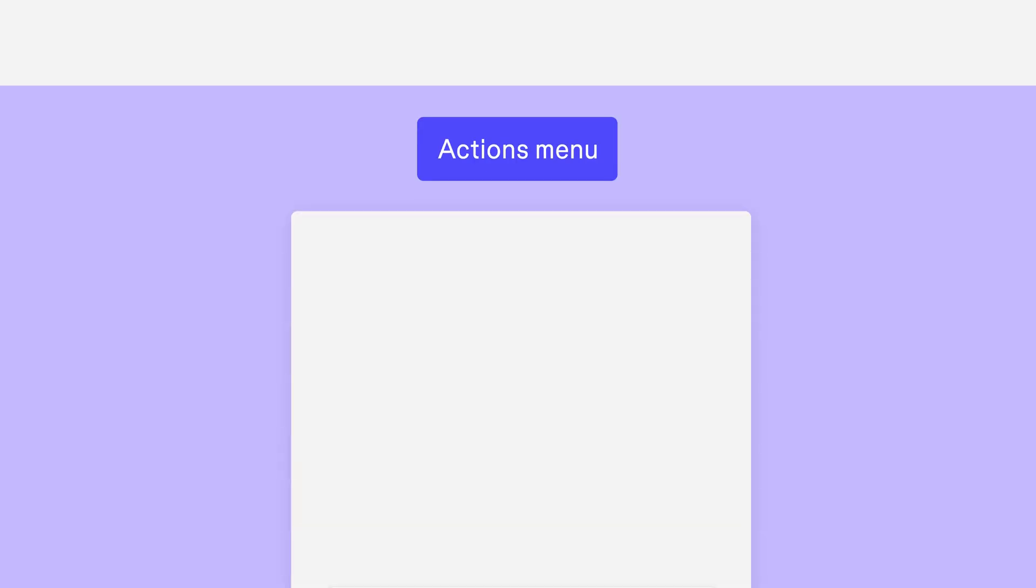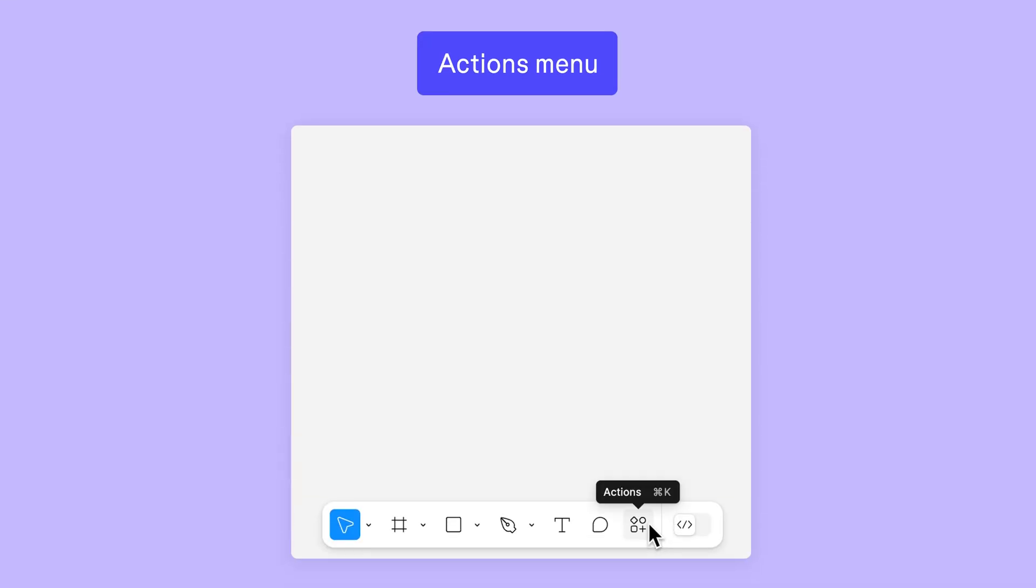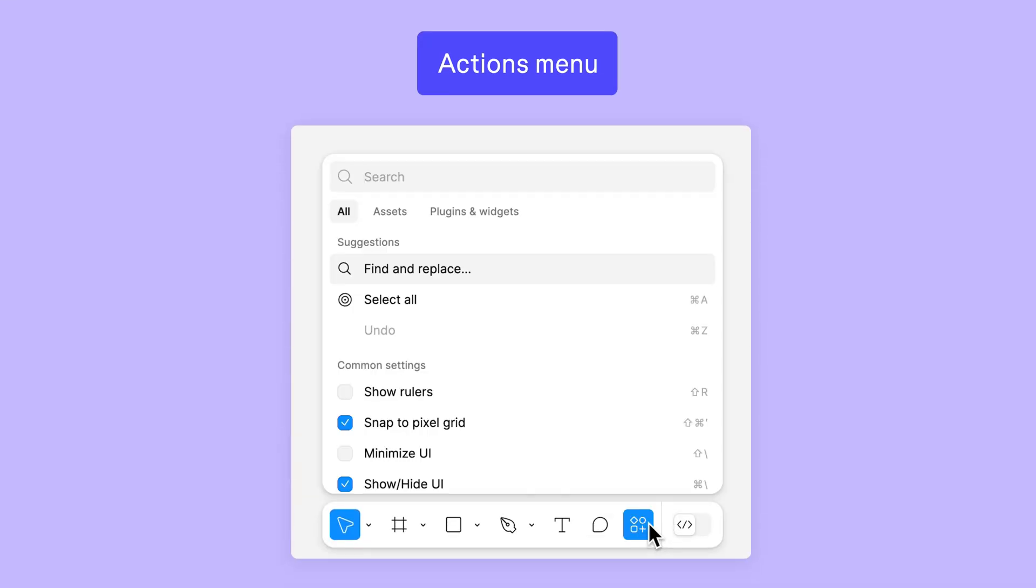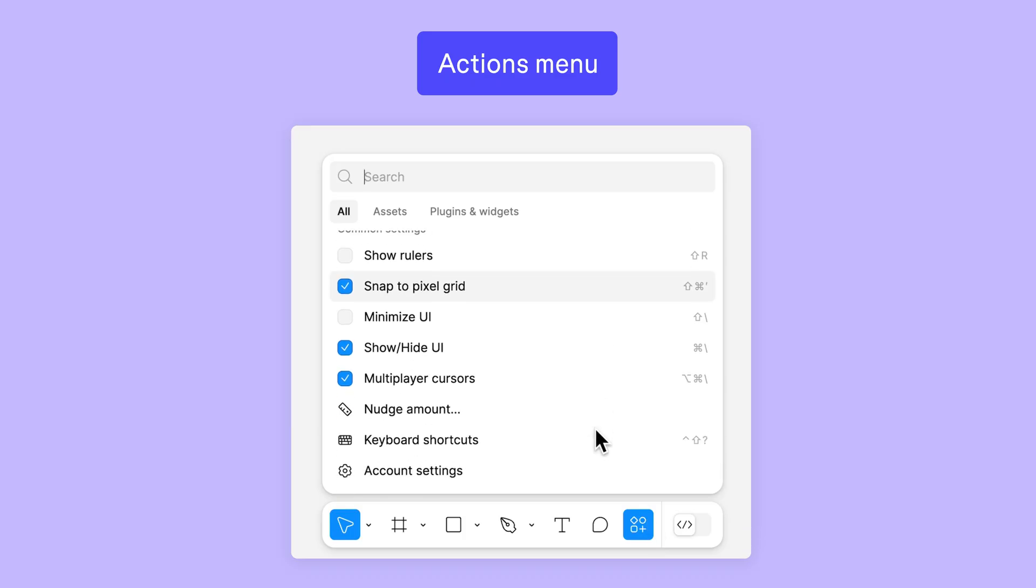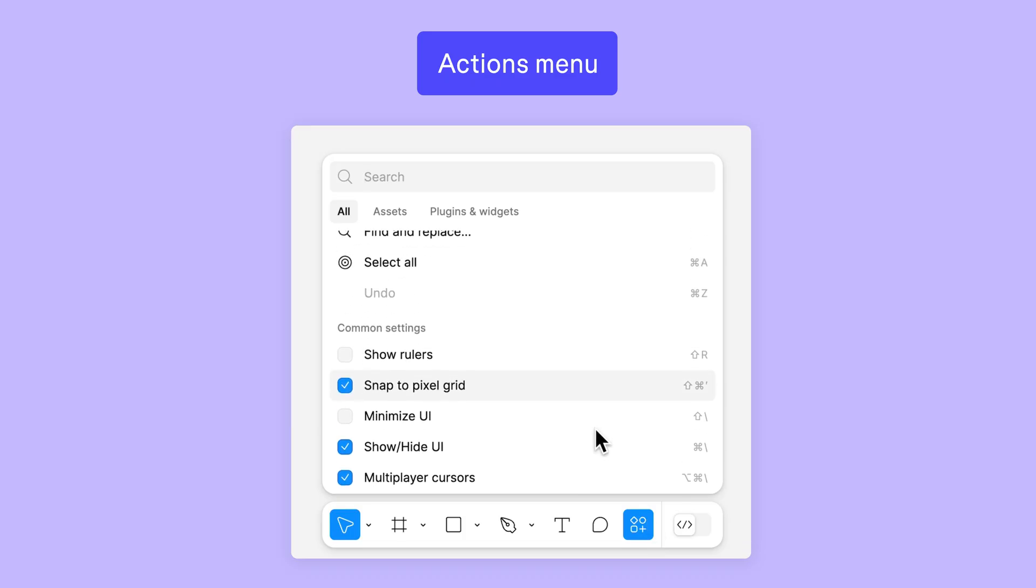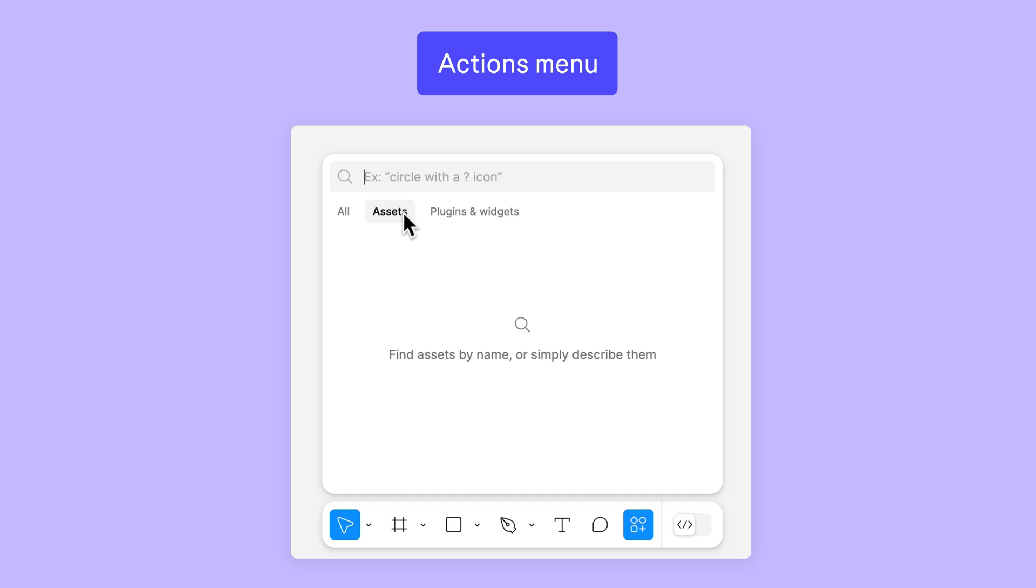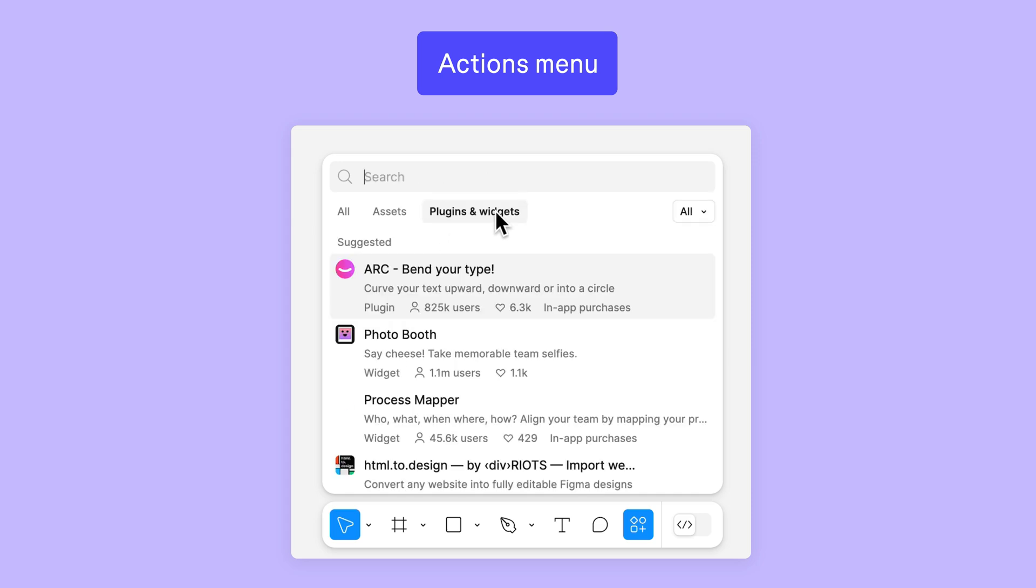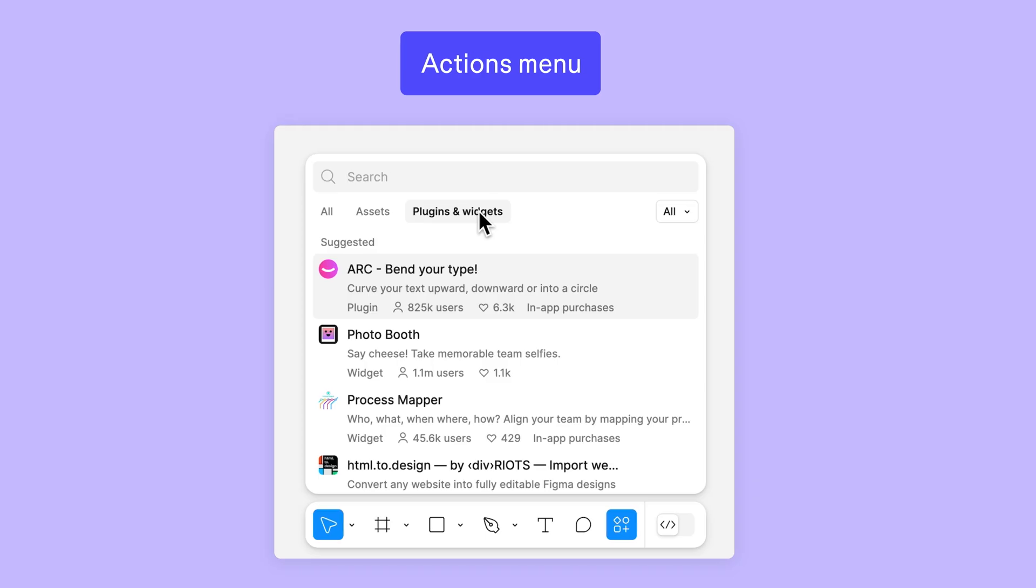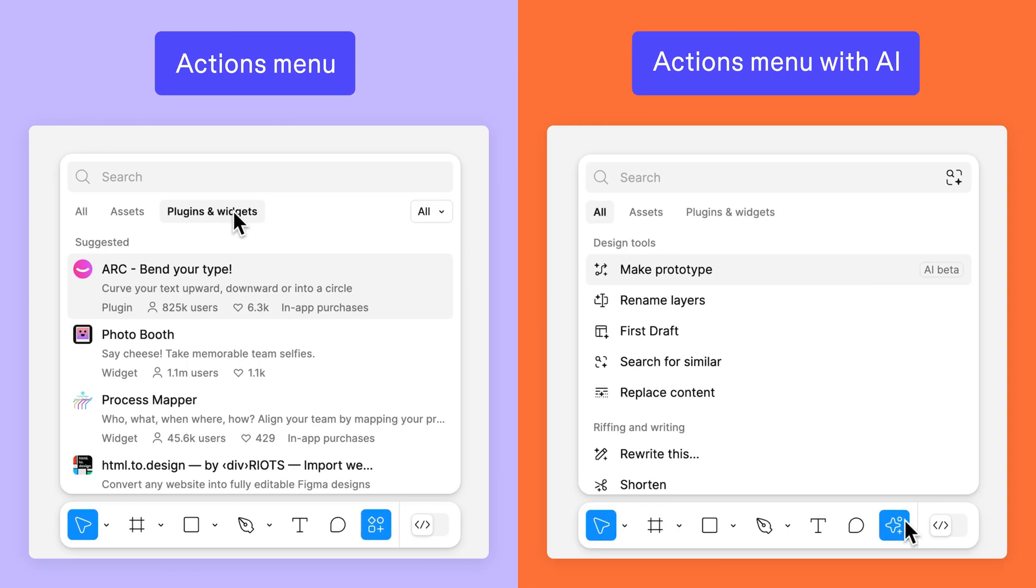In the Actions menu, you'll find additional tools to help you stay productive while designing, like common settings, a search tool to find assets, and plugins and widgets. You'll also see AI tools here if you're on a paid plan with AI enabled.